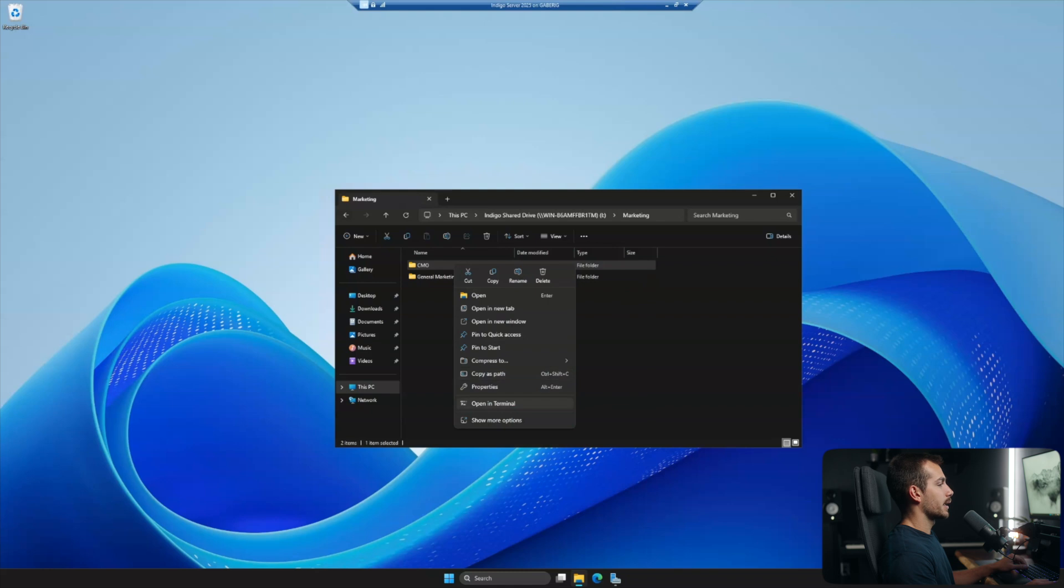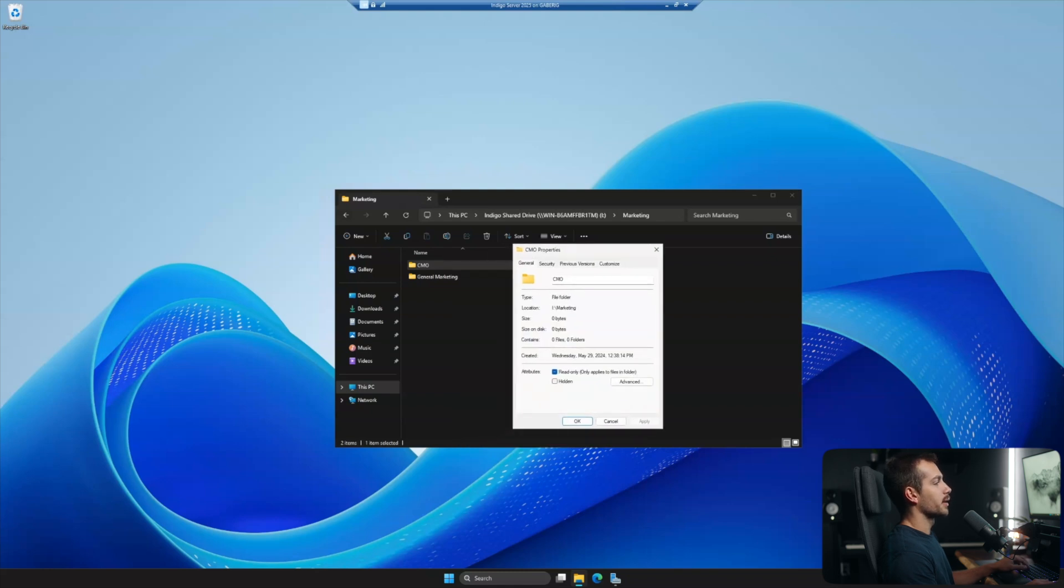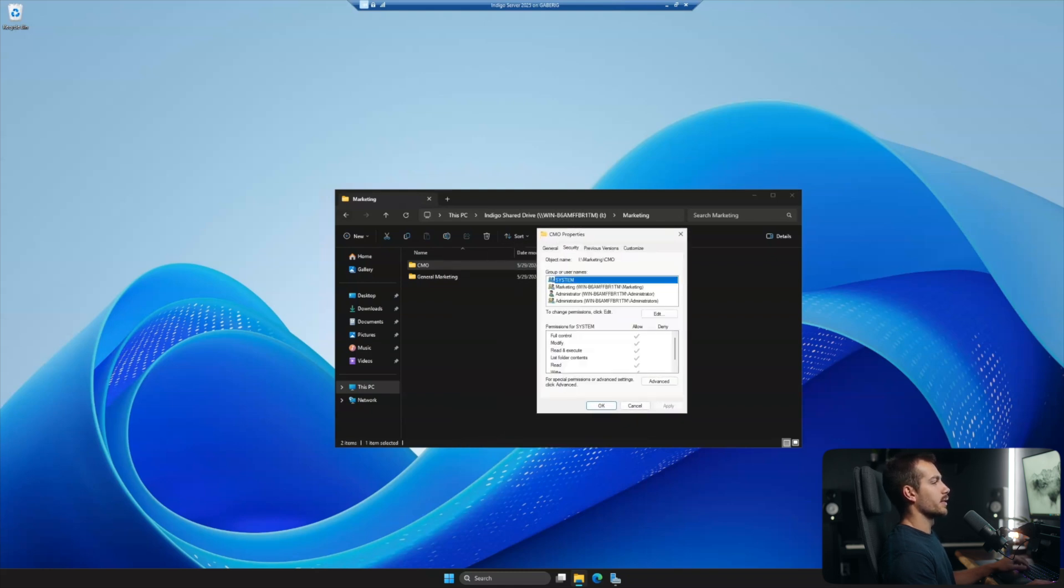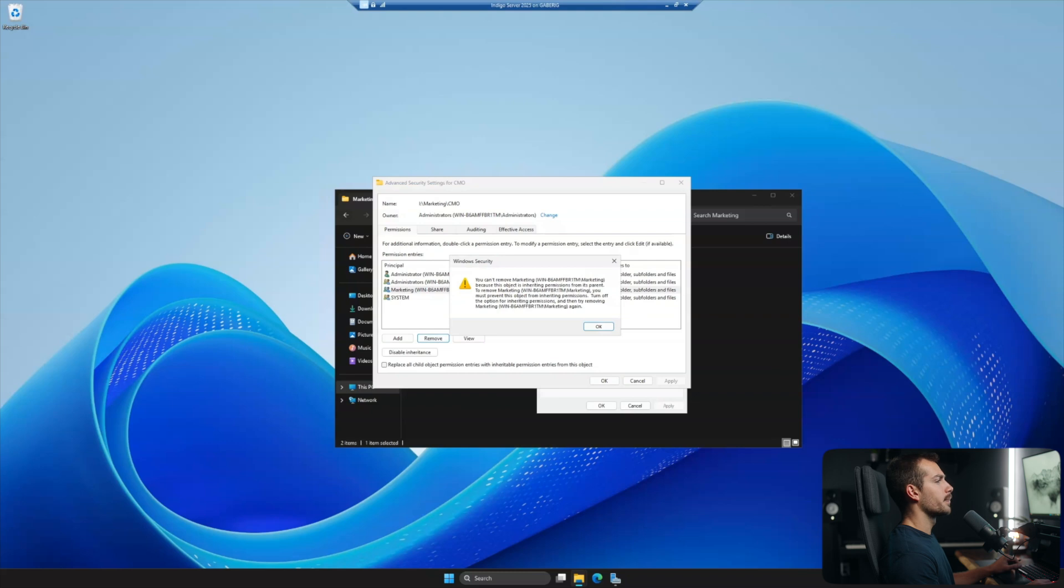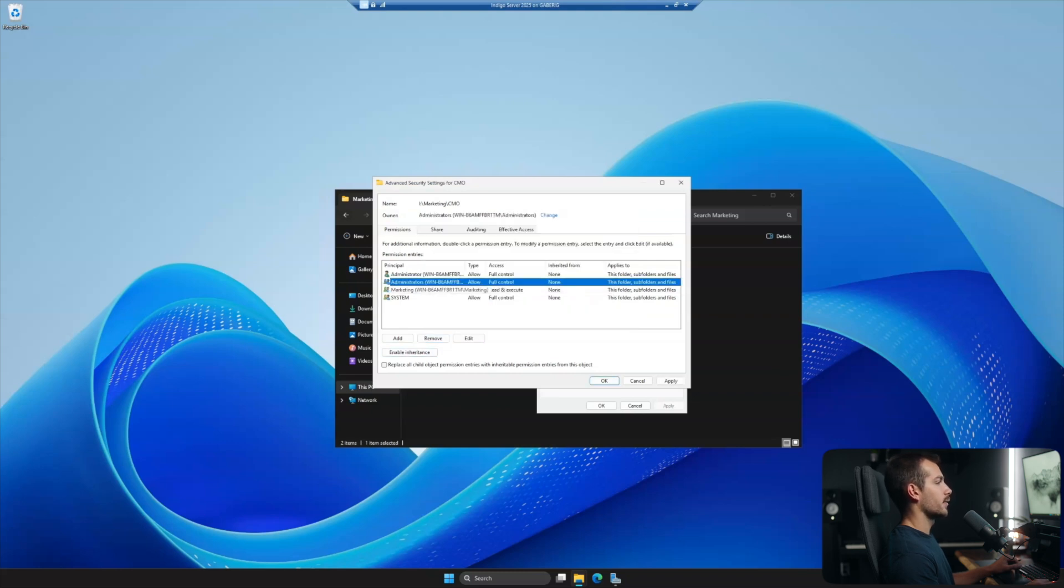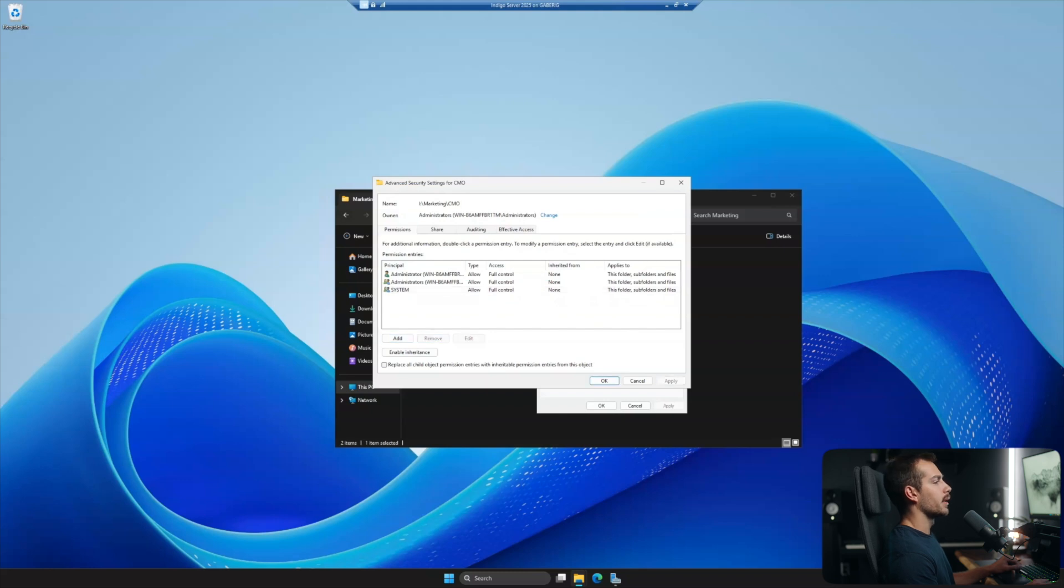All right. So right clicking into properties on the CMO folder, I can actually remove the security grid from this. So we're going to repeat exactly the same steps as last time. So I'll remove the marketing group from it. Disable inheritance. And then the first option, then we can remove the group. Admins are still fine. All right. I'll hit apply and I'll hit okay.